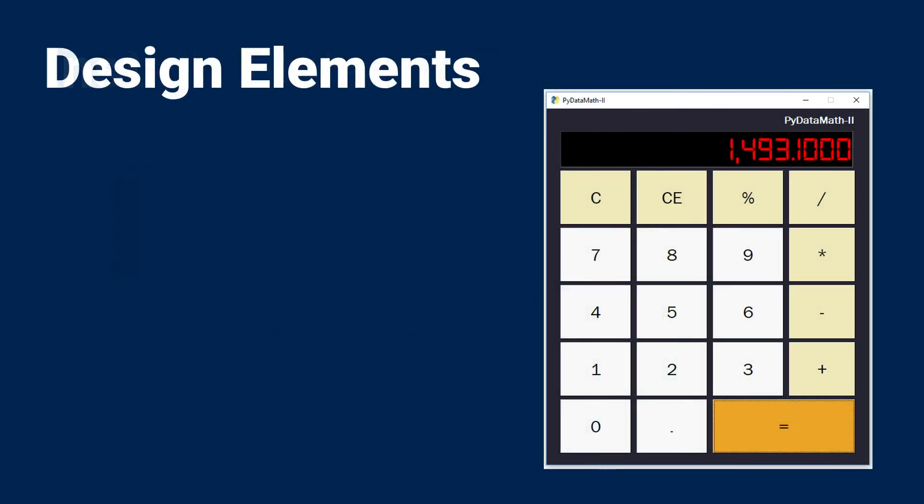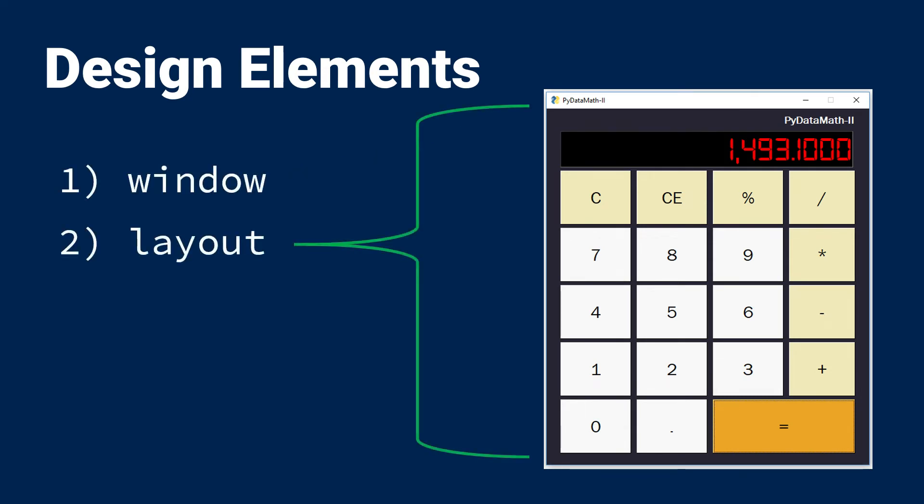With a PySimple GUI application, there are three essential design elements. The window, which is what you recognize as an application window. The layout, which contains the elements in the window, such as buttons, text, etc.